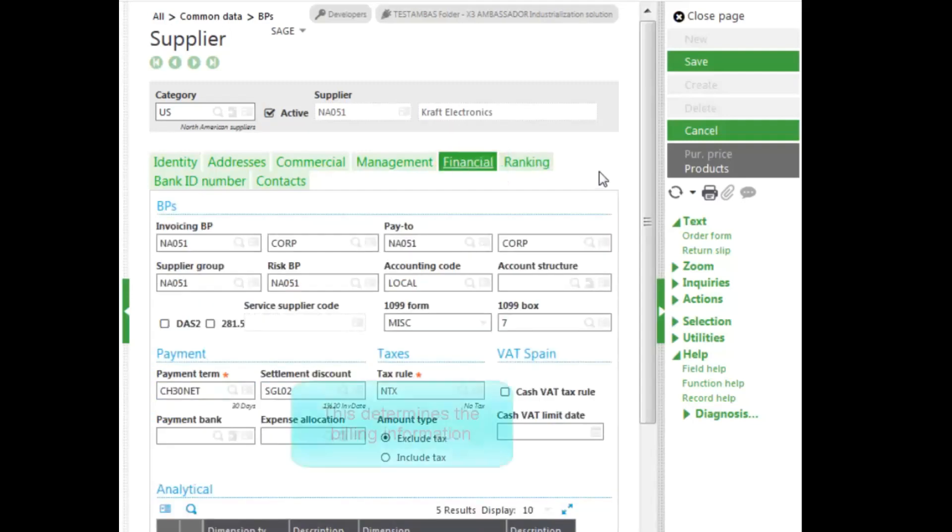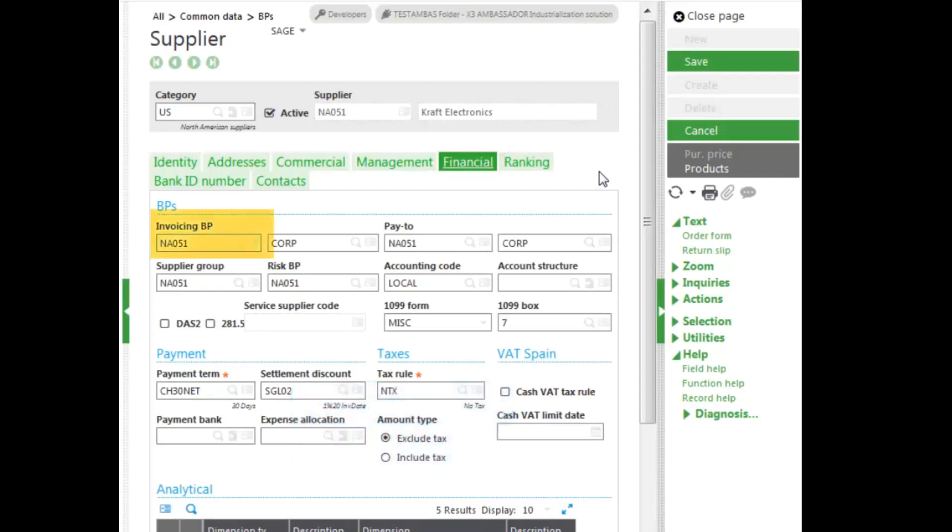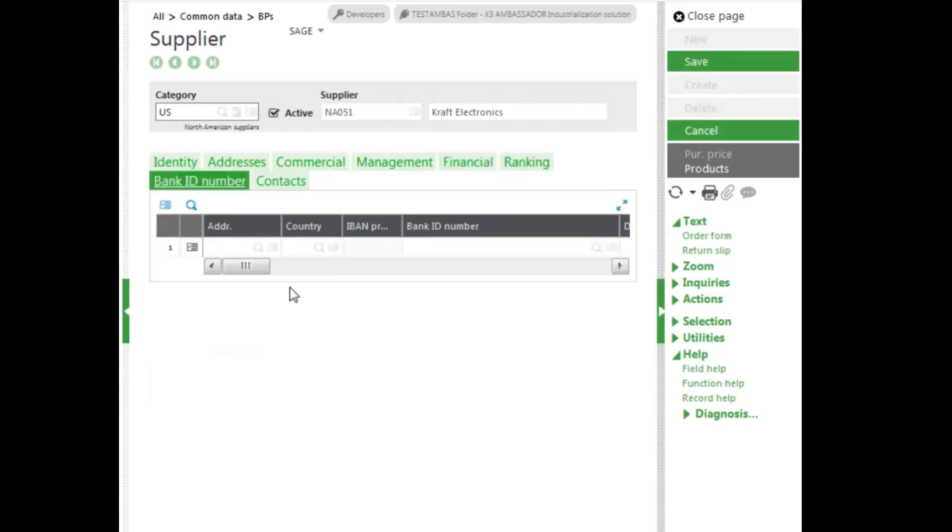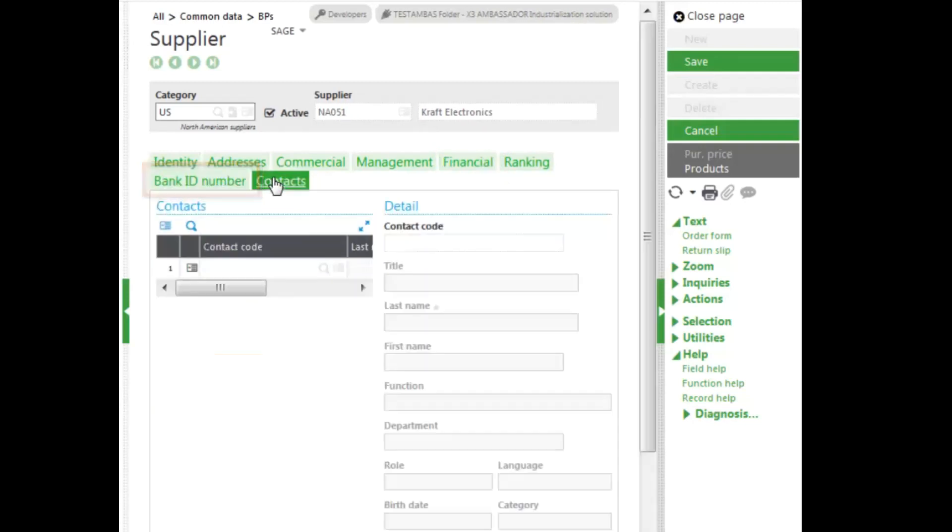Financials tab determines the billing information: invoicing, pay to address, the accounting code for financial transactions as well, and the terms that you can see here. Bank ID for electronic banking. And then we have our contacts.